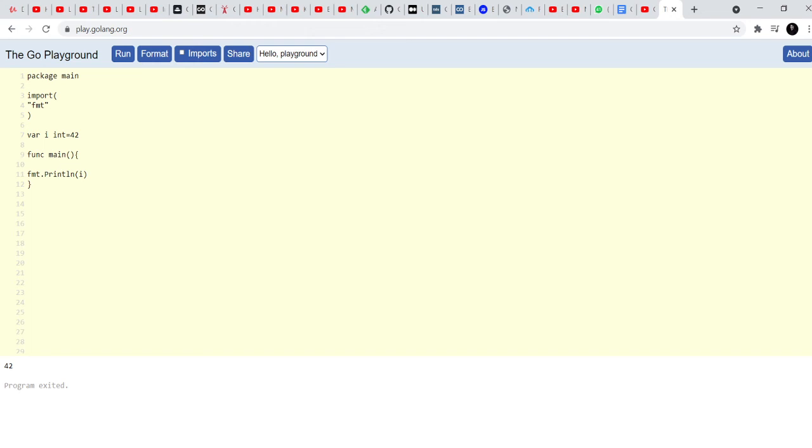So you can have the same variable multiple times inside multiple different functions and it will behave very predictably, but it's not recommended as in it's best to have different variable names inside Golang. But theoretically or technically, you could easily have the same variable again and again inside different functions.